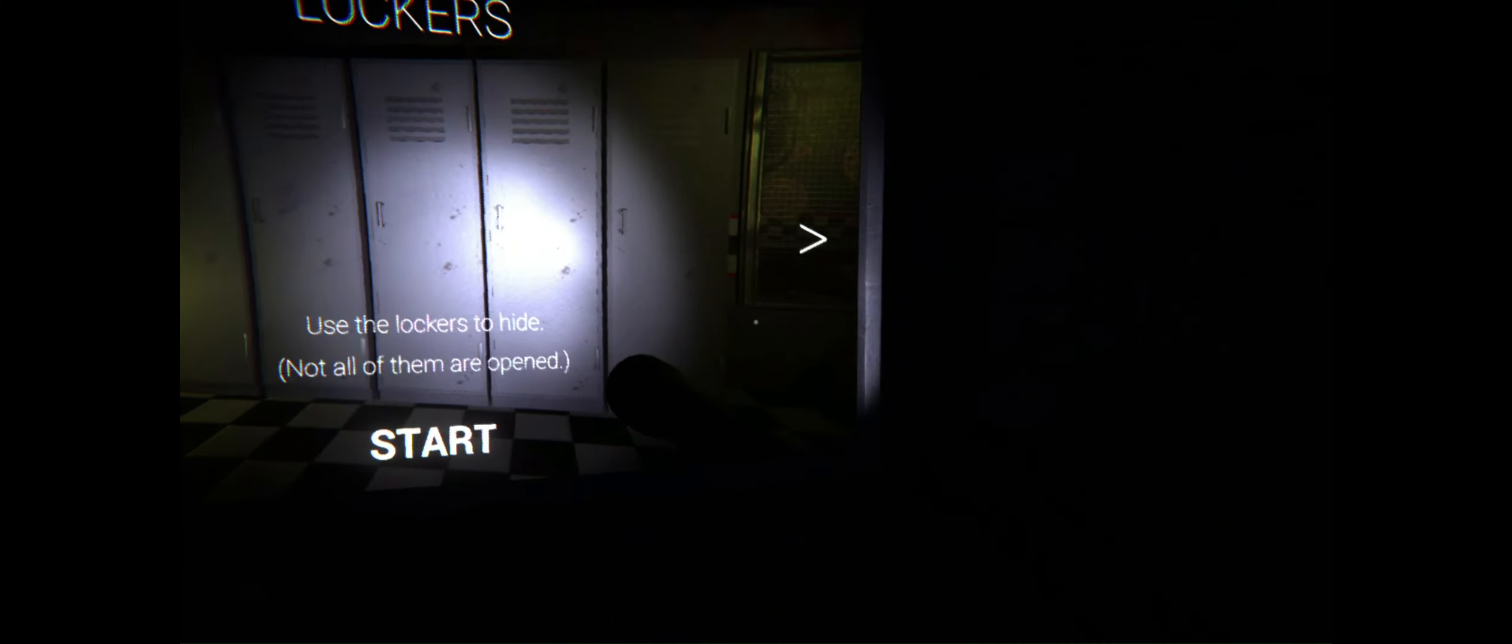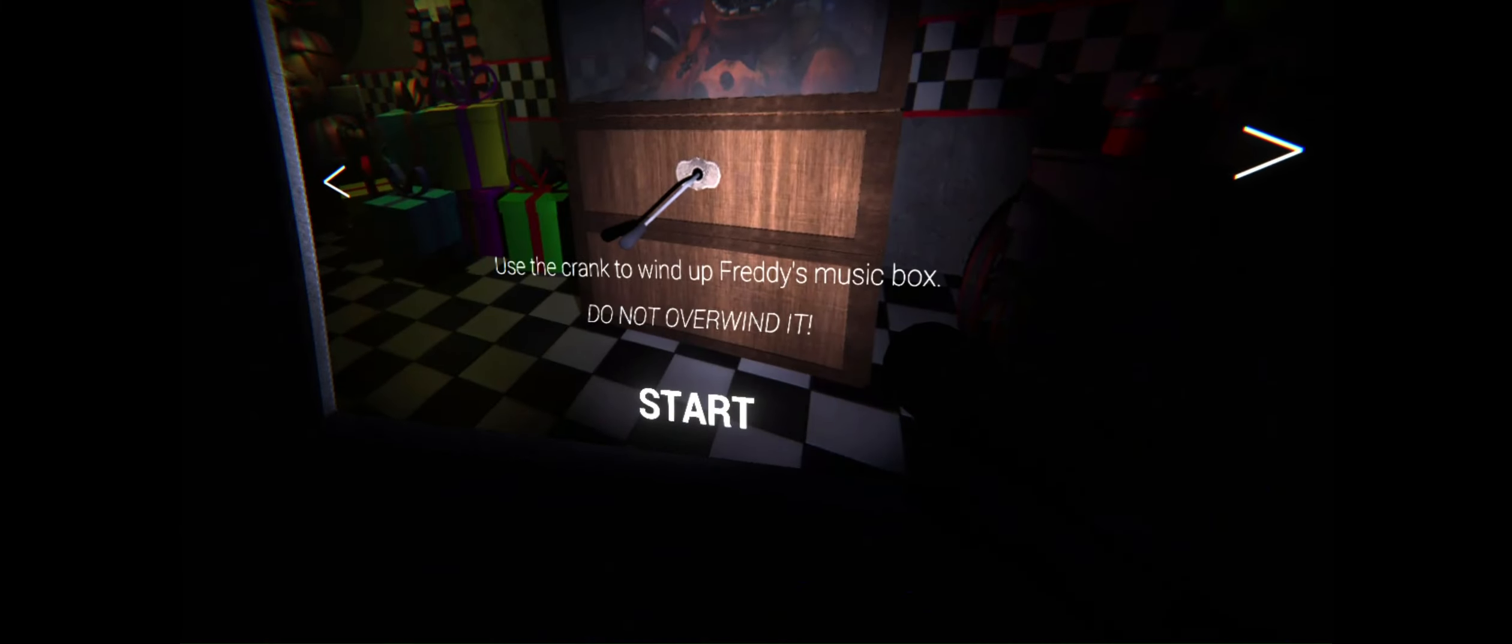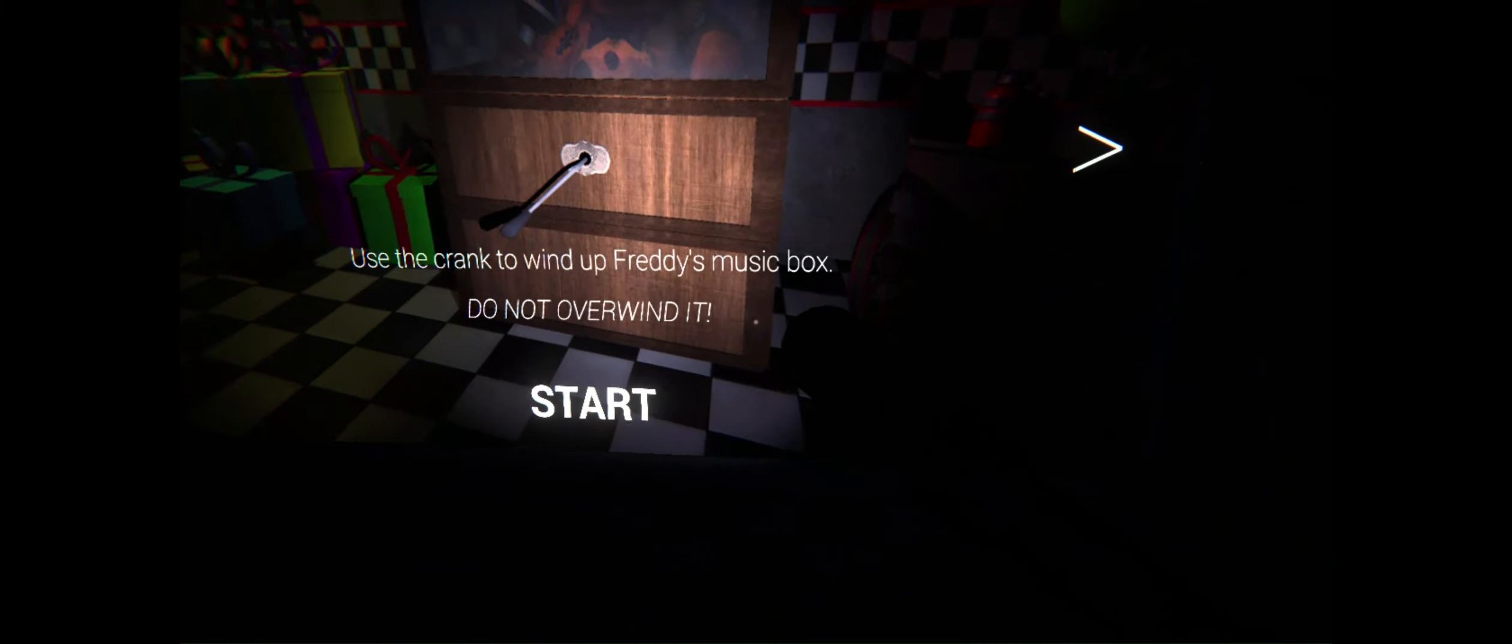Use the lockers to hide. Not letting them open. Use the crank... Oh, ow! Use the crank to wind up me and Ferry's music spots. Do not rewind it! Now stress that enough. Complete the puzzles and get out of the room for circuit.